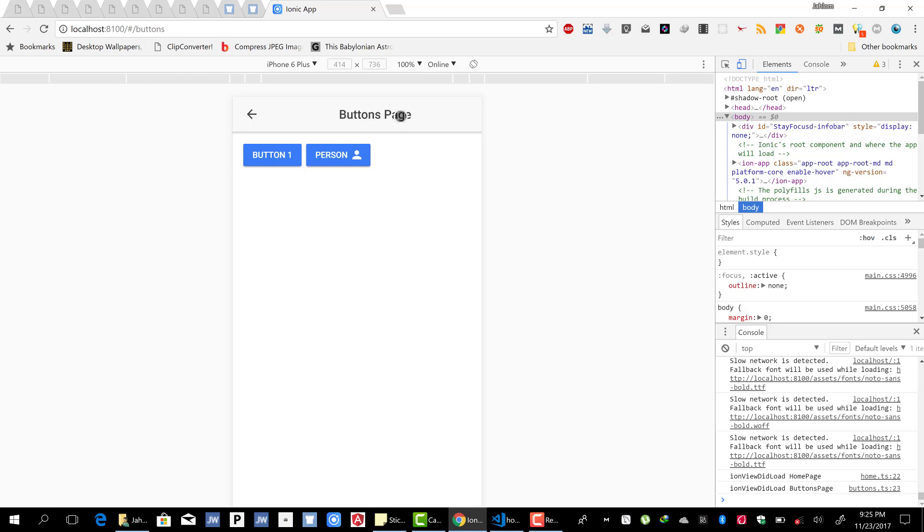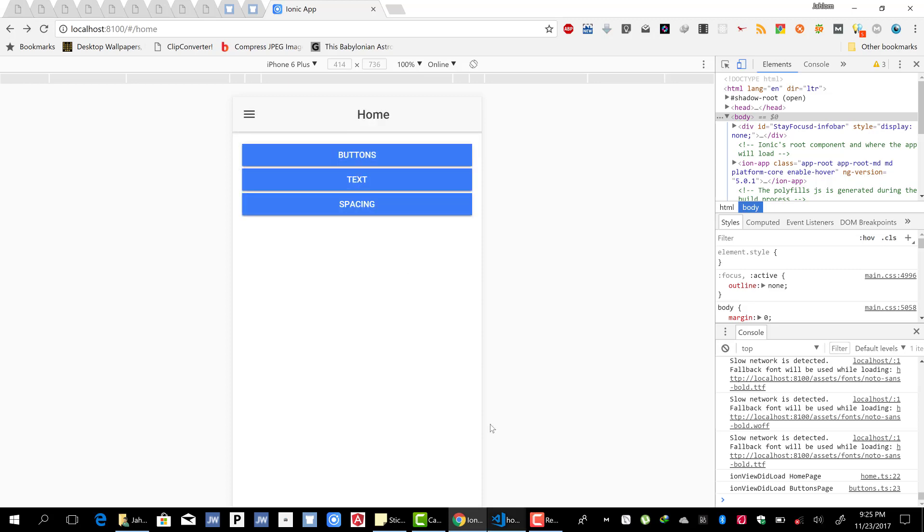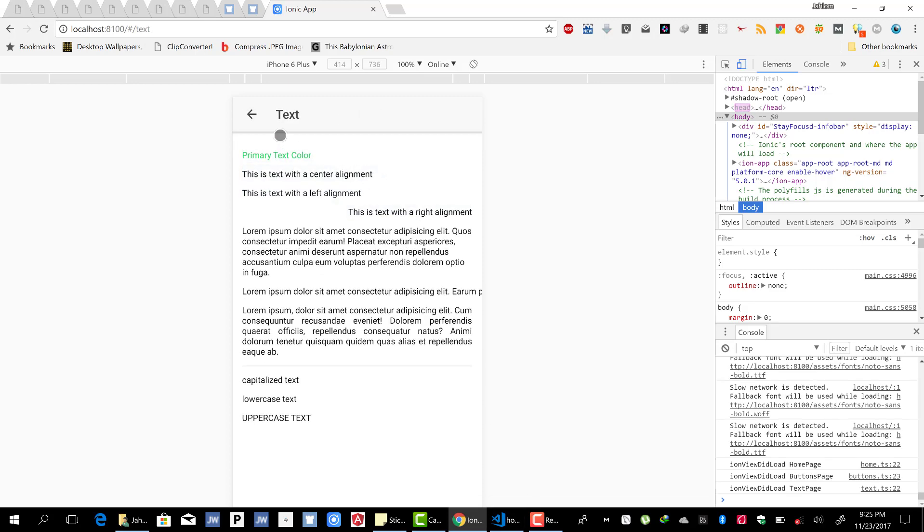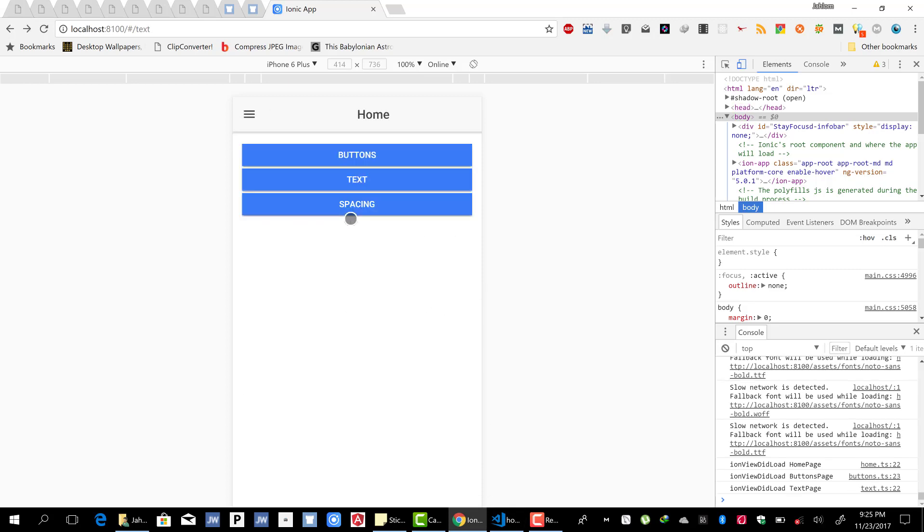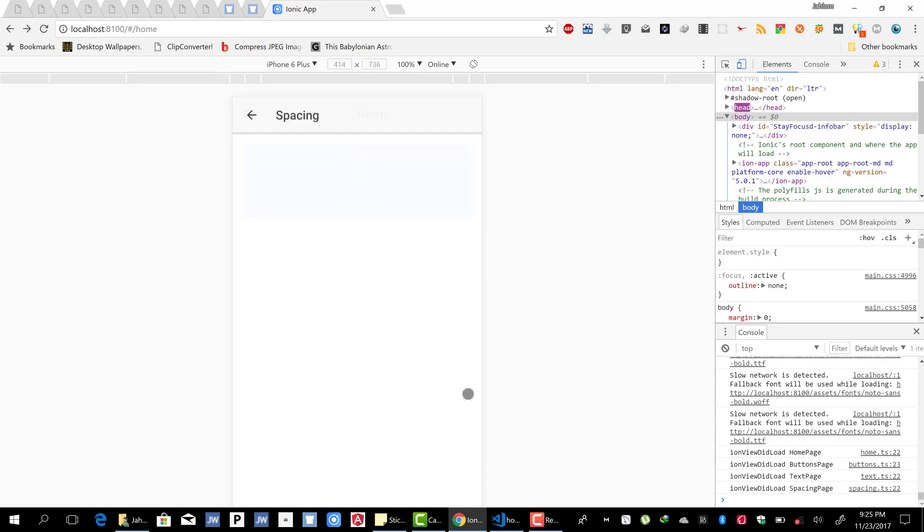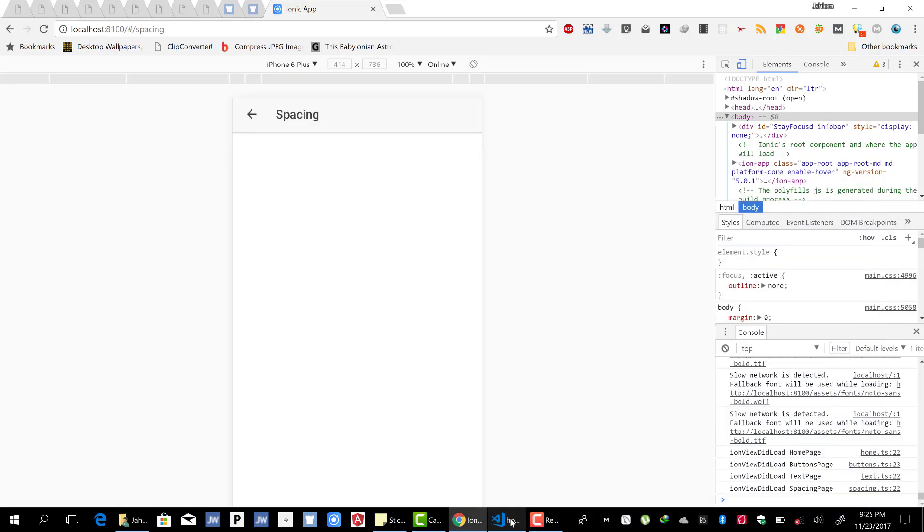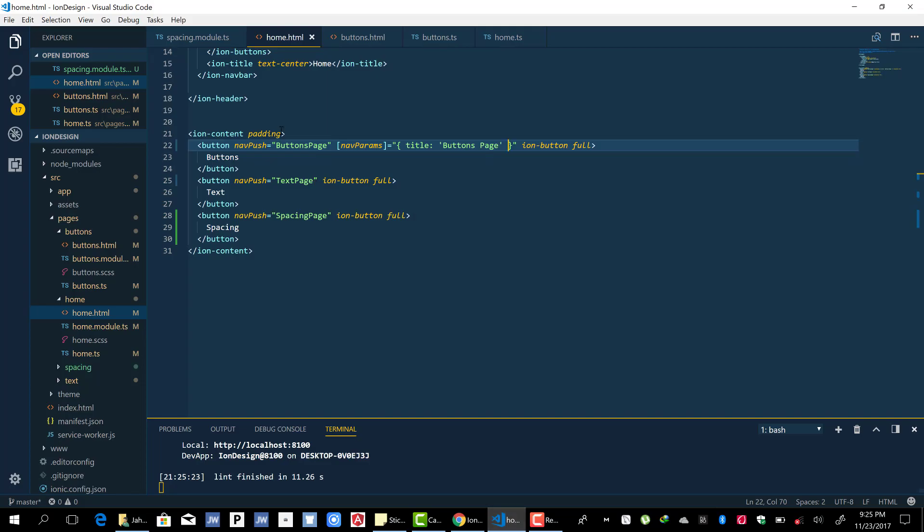So let's see. And you see it goes and we have the buttons page params, the title that we set. So you see the text, it's navigated, it's spacing, it went. So you see by just using the nav push and passing the page names, it's easier.